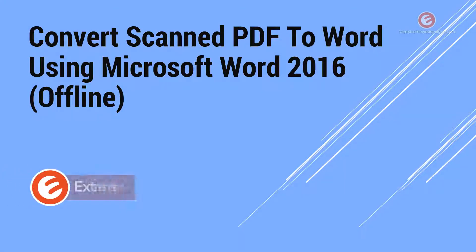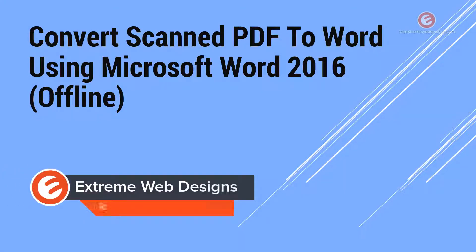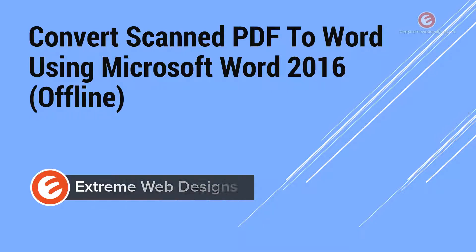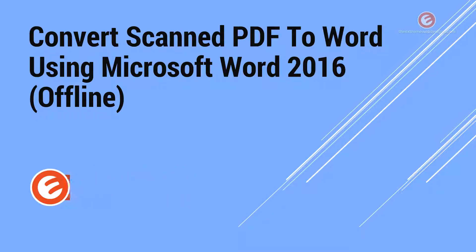Welcome to Xtreme Web Designs. My name is Rocky. In this video, I'm going to show you how to convert a scanned PDF to a Word document using Microsoft Word 2016.